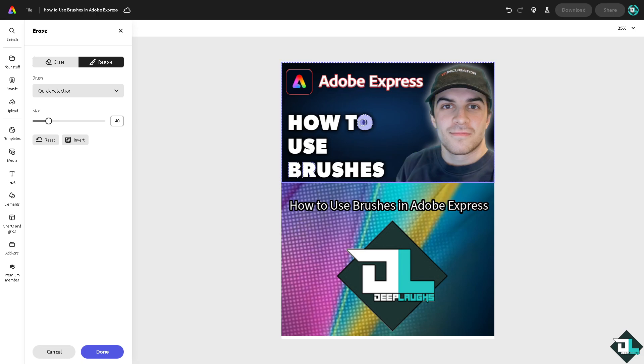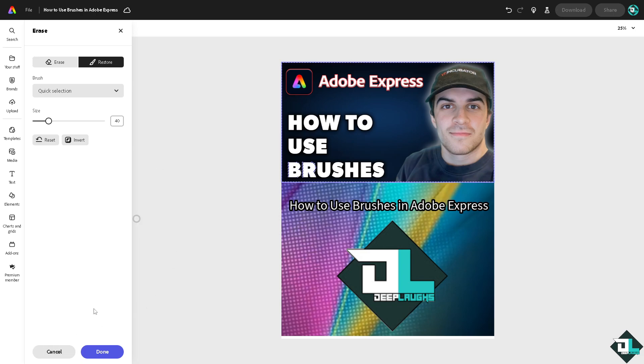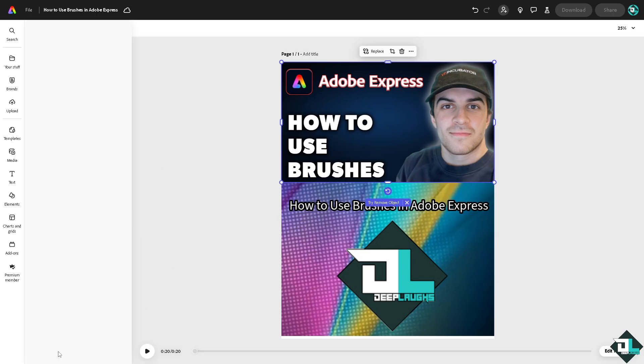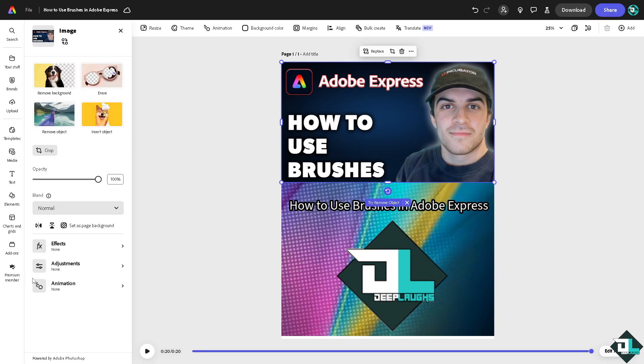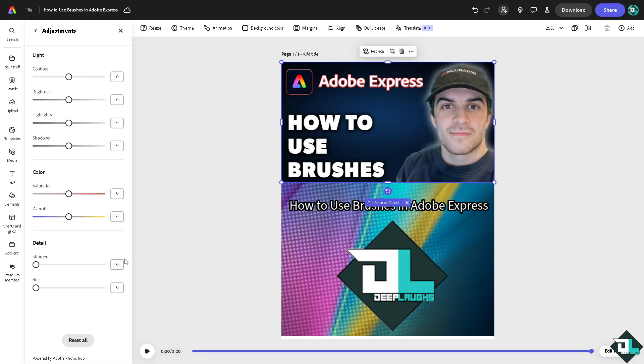That is the only way for you to be able to use the brush tool here in Adobe Express. All right, click and cancel. Another option is go again here, go to the adjustments,